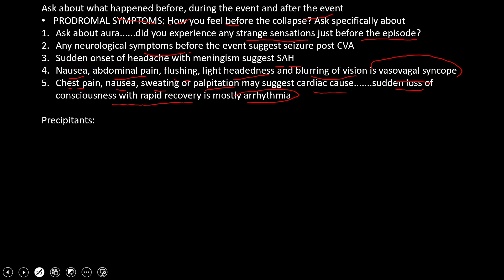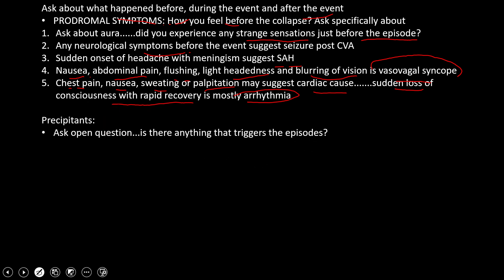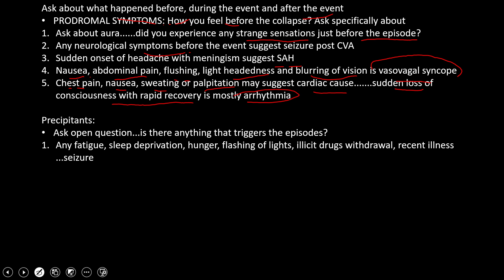Then we will ask about precipitants — what caused the collapse. Starting with an open question, we ask what triggered the collapse. Fatigue, sleep deprivation, hunger, flashing lights, illicit drug withdrawal, or recent illness can all precipitate a seizure and lead to the patient collapsing.